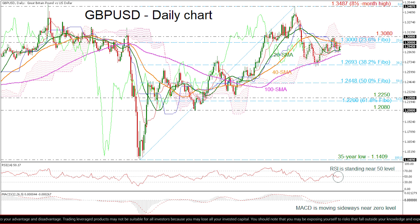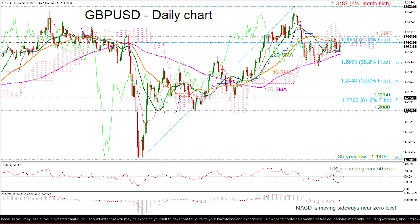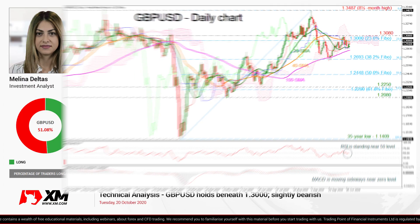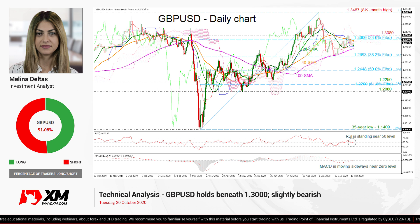In the event of an upside reversal, the 1.30 round number could act as a strong barrier before being able to re-challenge the 1.3080. A break above this level would shift the short-term outlook to slightly bullish towards the 8.5-month high of 1.3487. Overall, the bigger picture for GBP/USD has had a bullish tendency since March 2020; however, a close above 1.3487 could shift the short-term bias to positive as well.